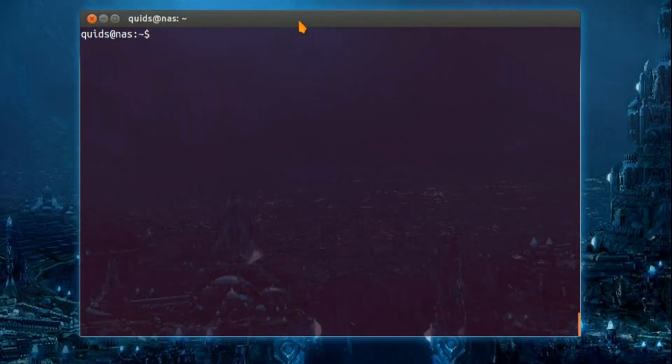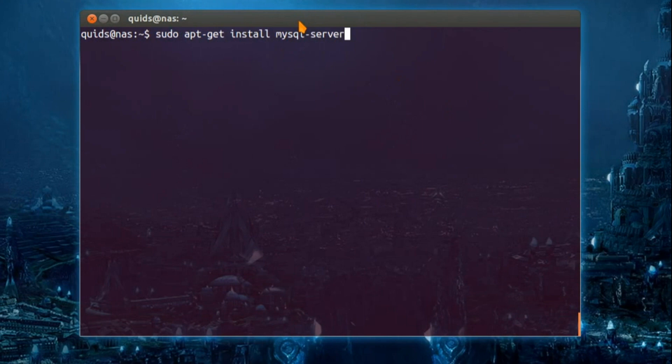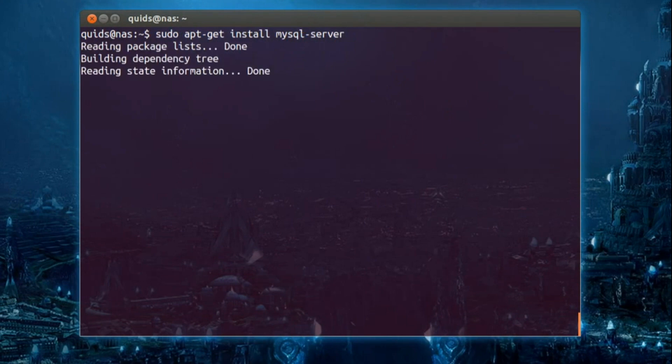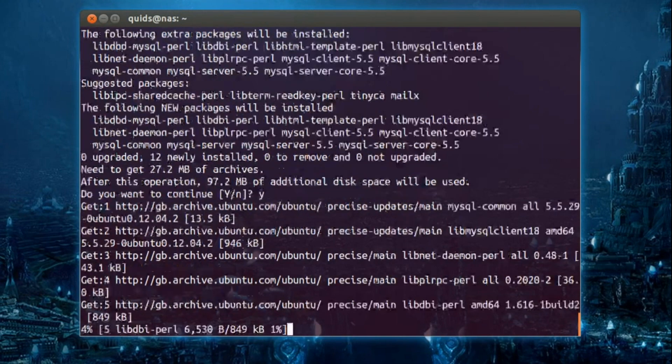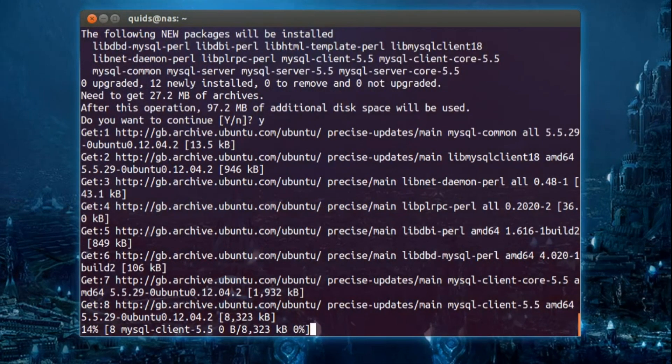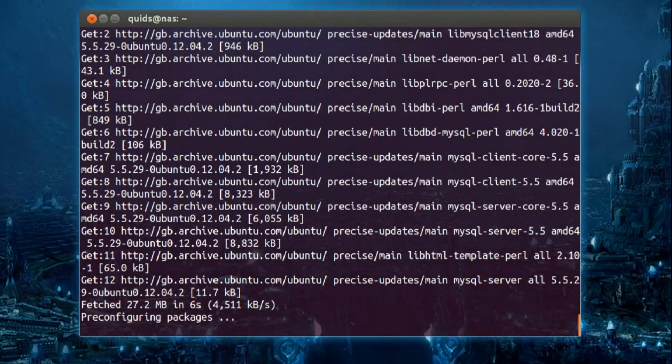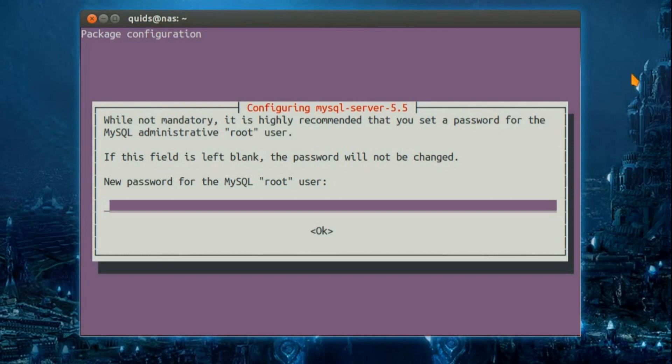Okay, so we'll start with installing the SQL server package. So it's sudo apt-get install mysql-server, enter. Yes we want to continue. New password for mysql-root-user. It's highly recommended that you set a password for the administrative root user. Yes, we'll have a password for that.